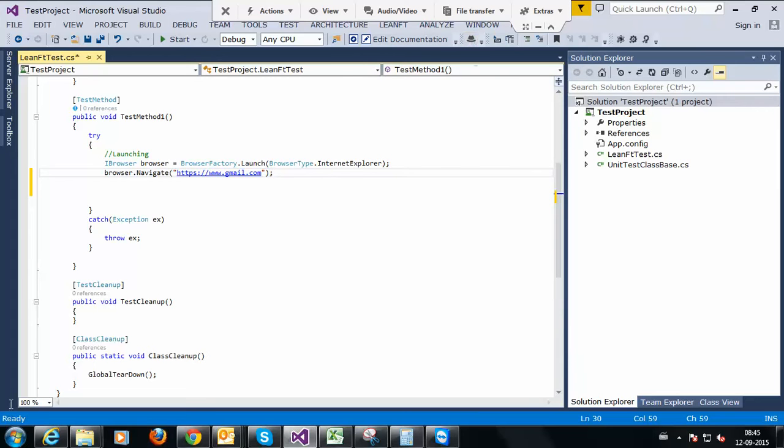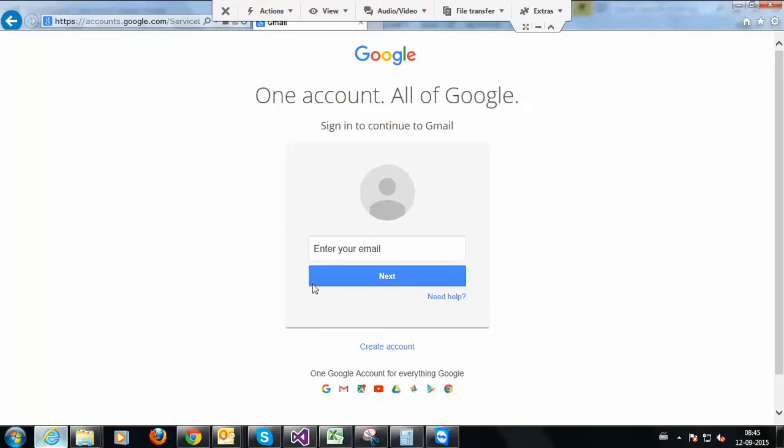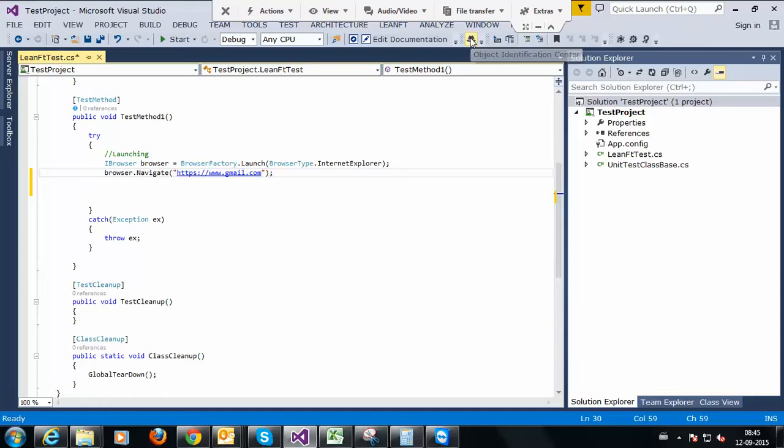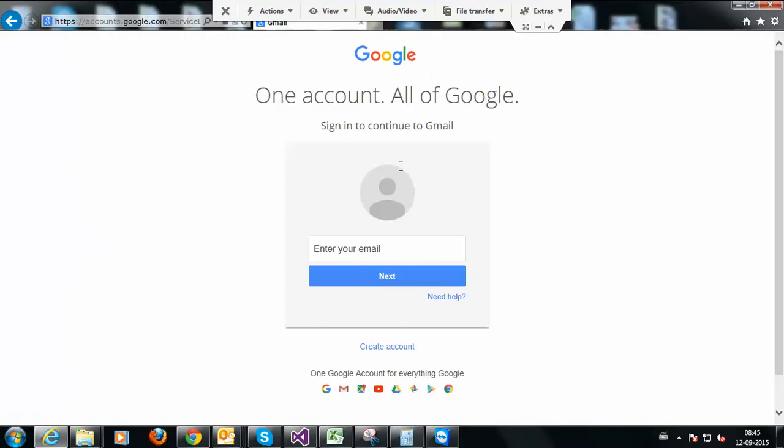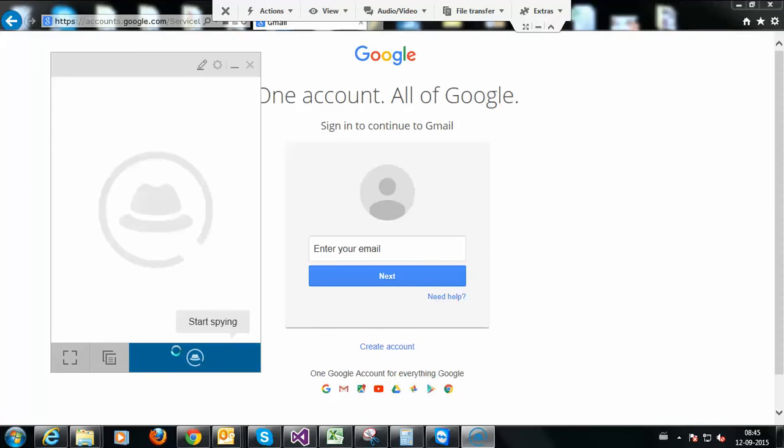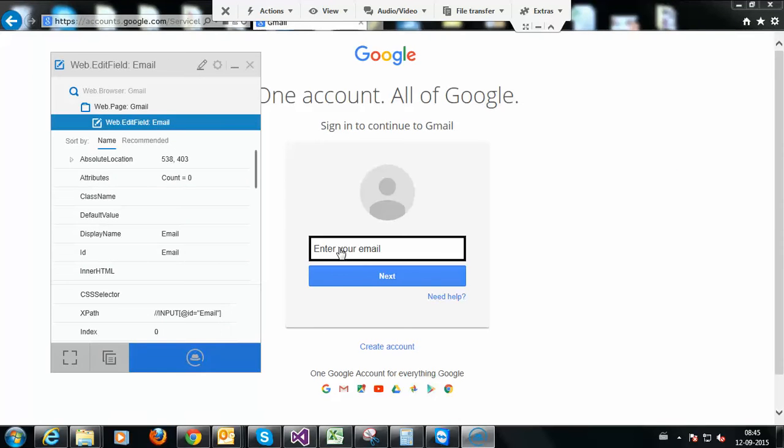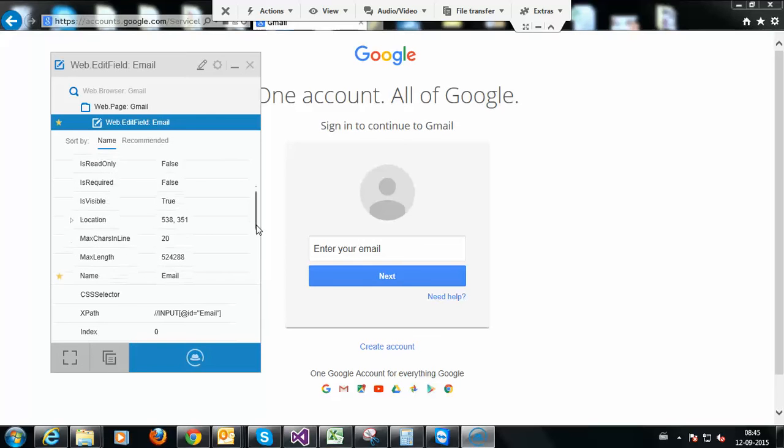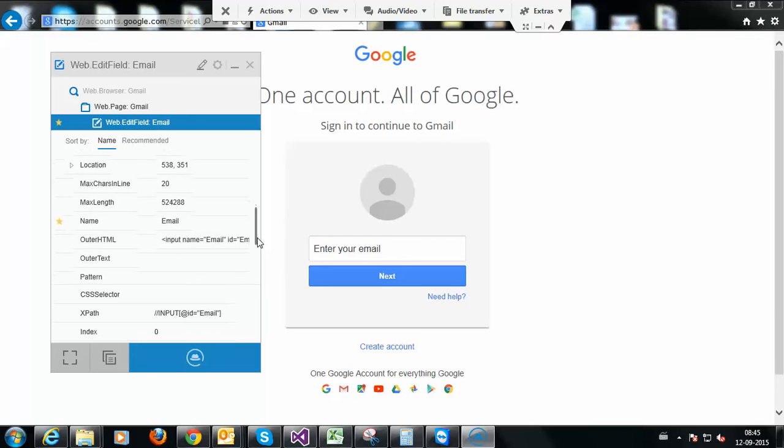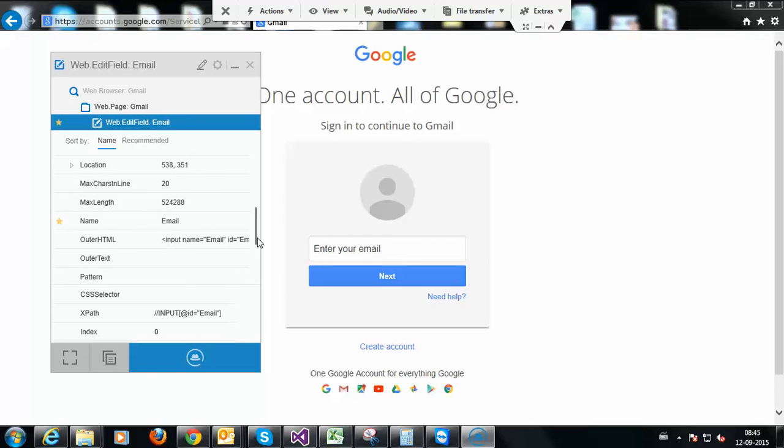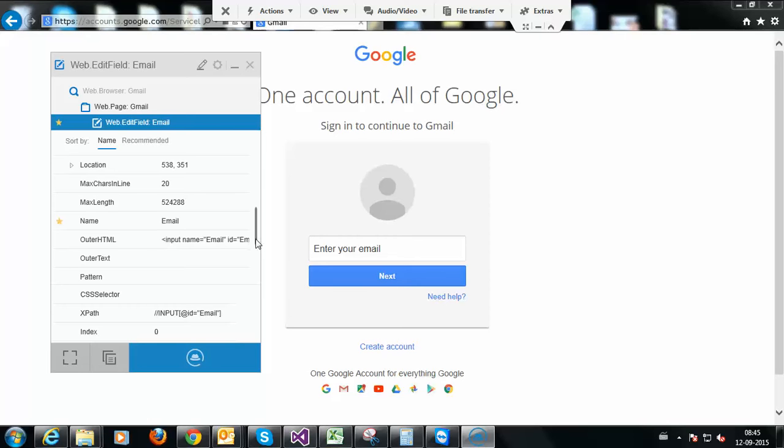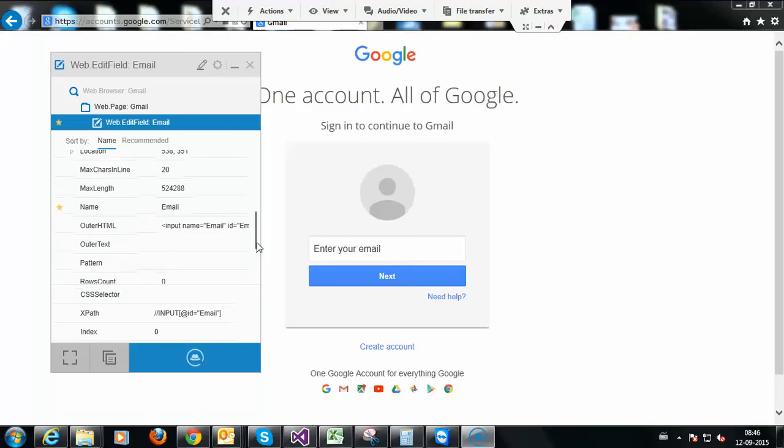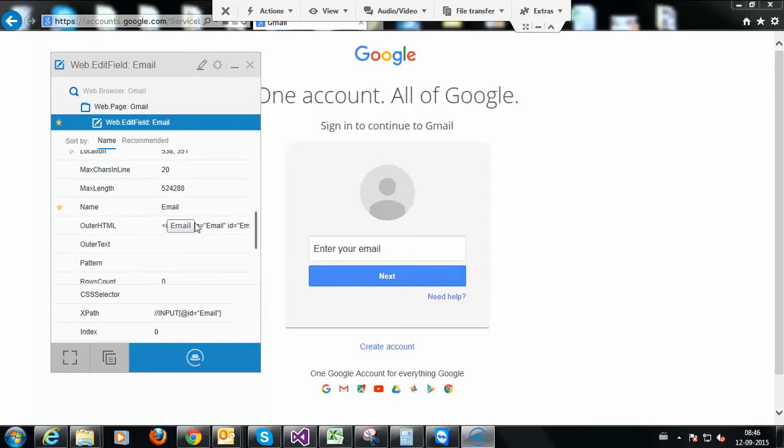First we should open the application. The application is already open. We go to object identification center, we have spy. Spy on the control, just click on control enter. We have properties, property values. This session I am explaining you with property values, without xpath. Next session I will explain with xpath. For time being, today I am explaining without xpath, next session I will explain about xpath. We have name property, name property value email.